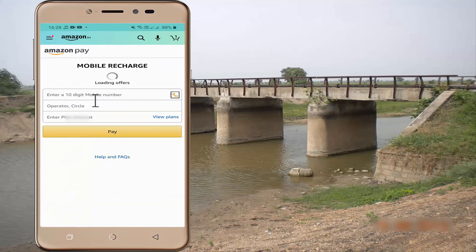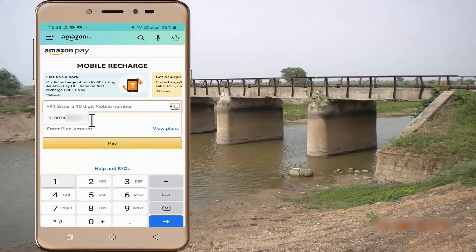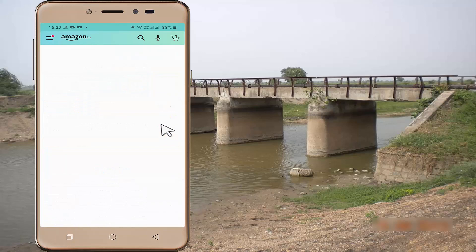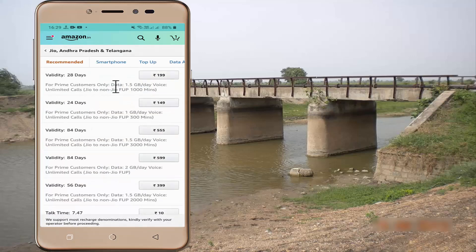Here is the mobile number. The Jio mobile number is expired. We have a 1 month exchange. The mobile number is automatically detected as Jio, Andhra Pradesh and Telangana. Let's view the recharge plans.